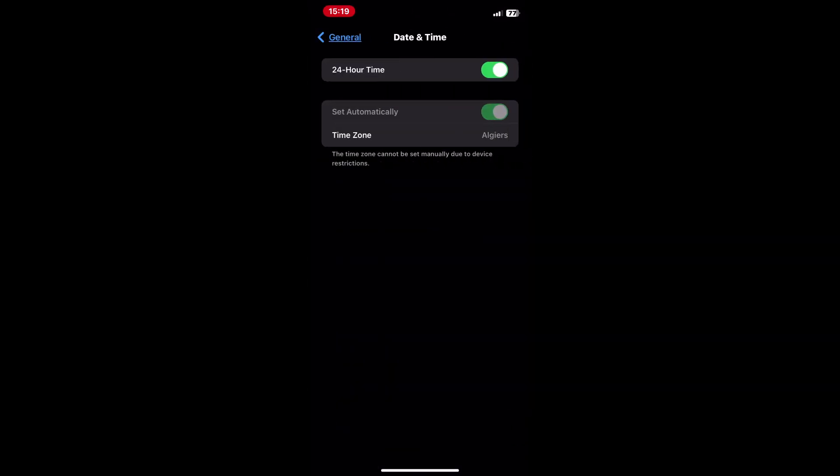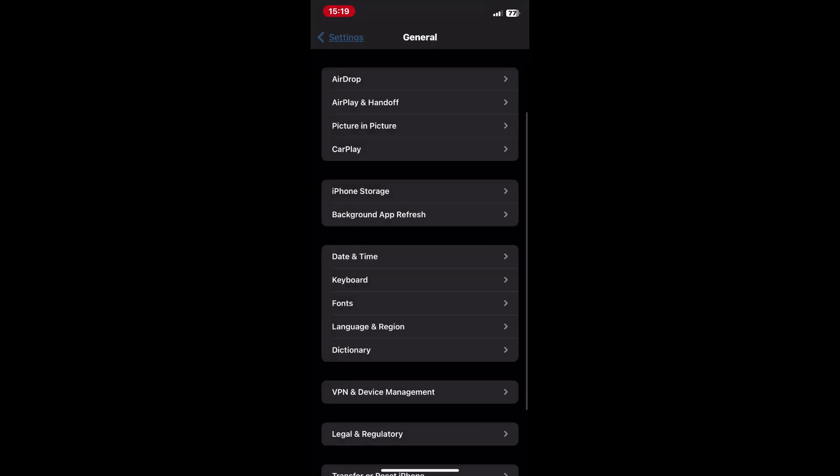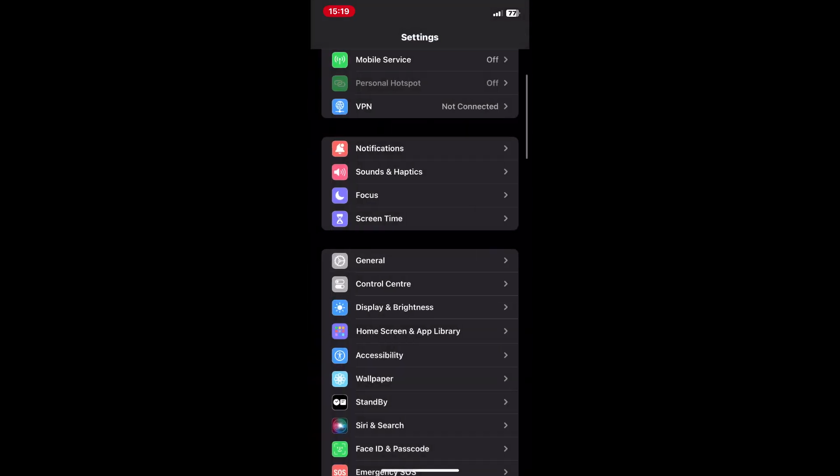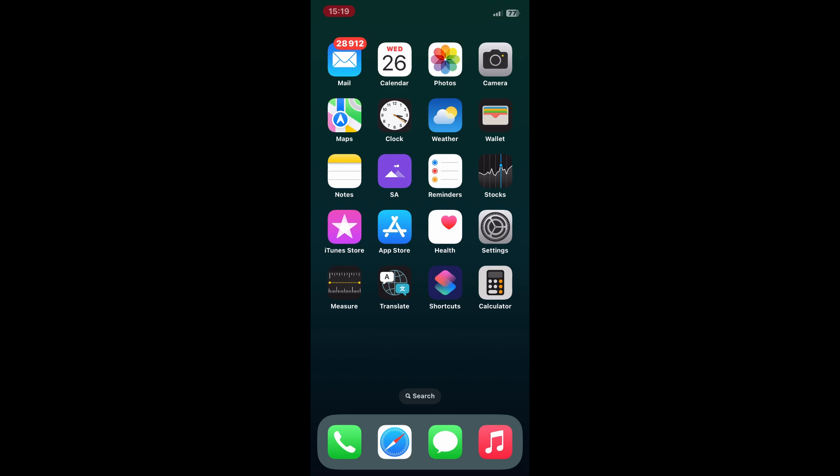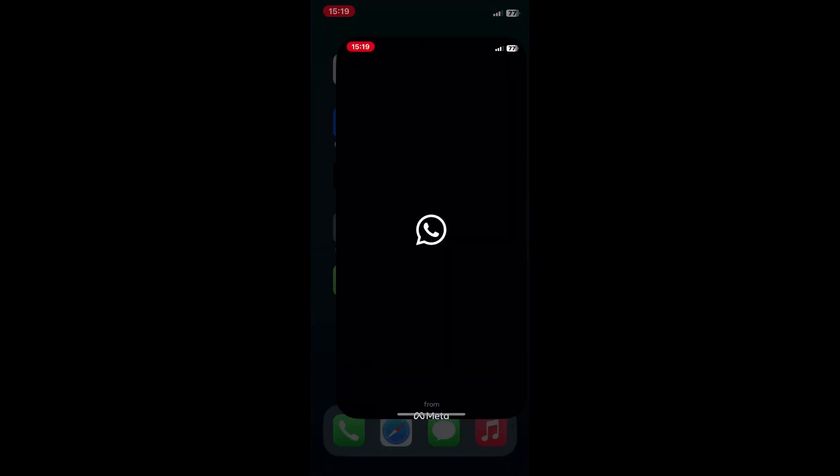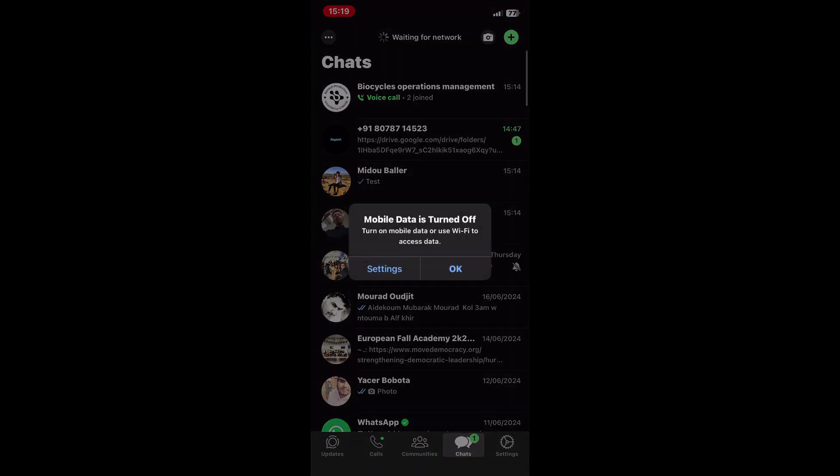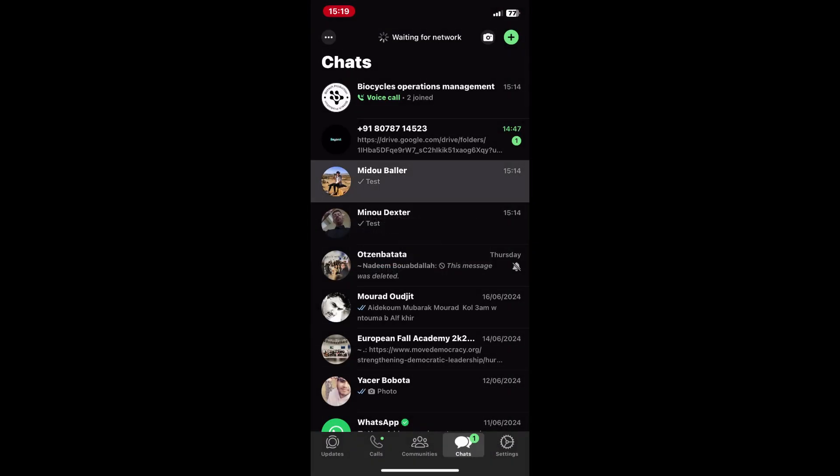Turn off set automatically and manually change the date and time to just before the message you want to delete was sent. Now reopen WhatsApp and navigate to the chat containing the message you want to delete.